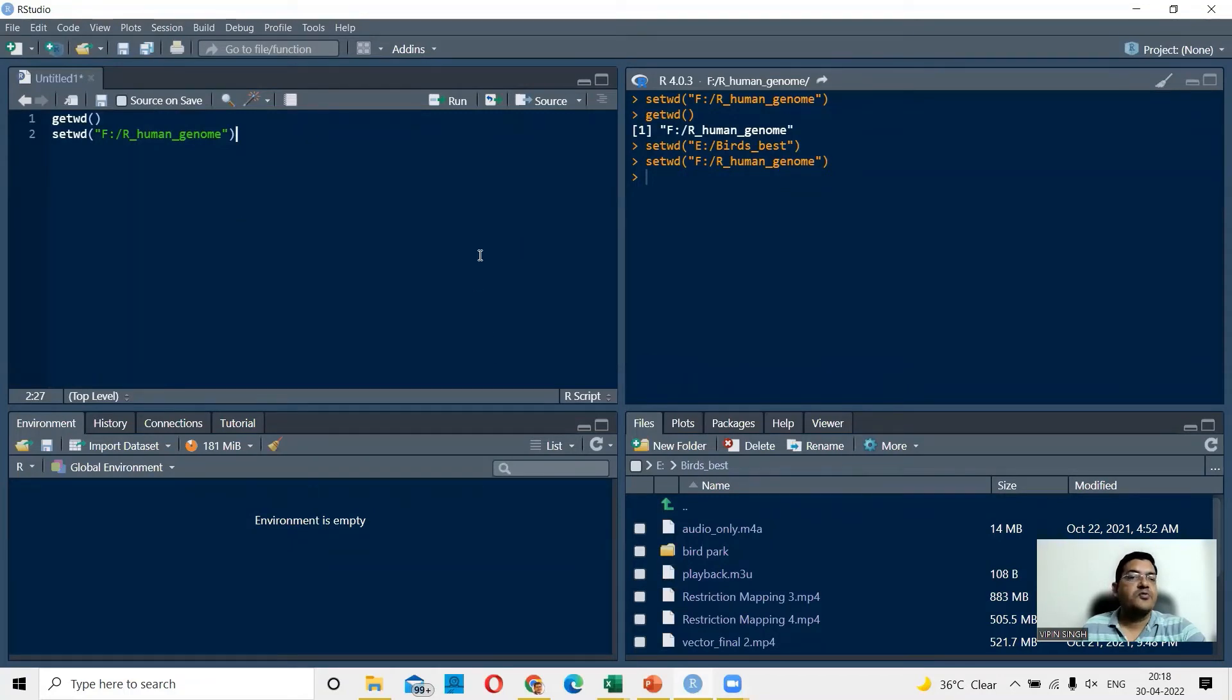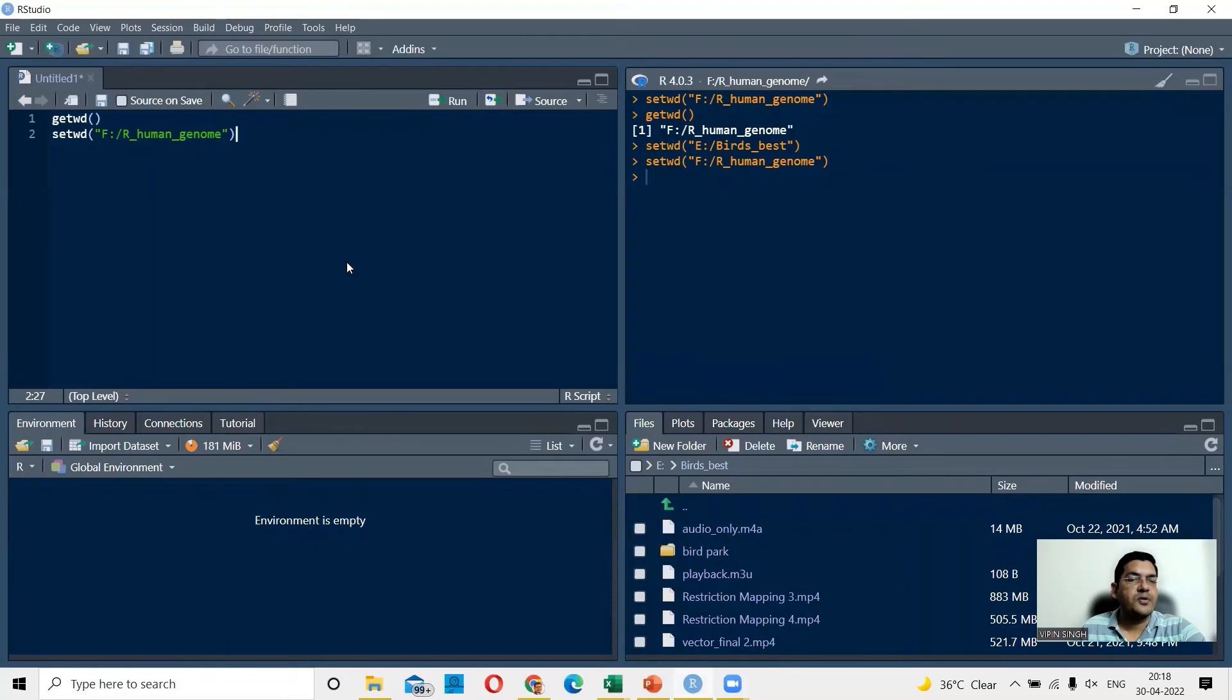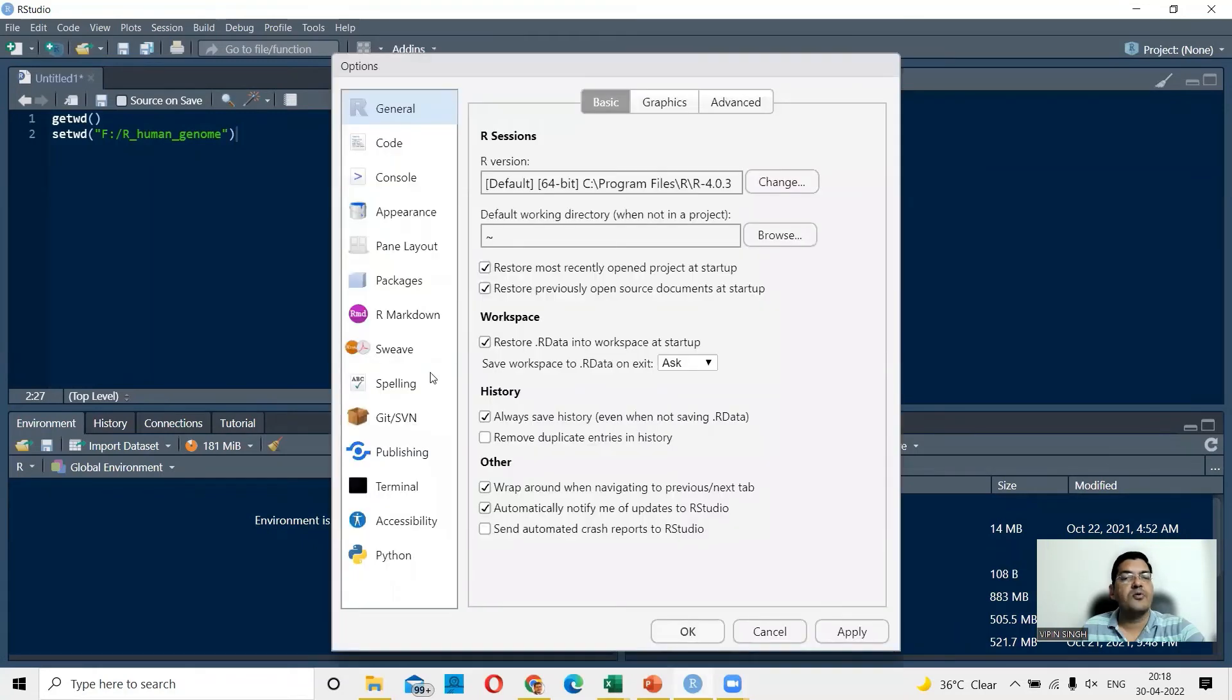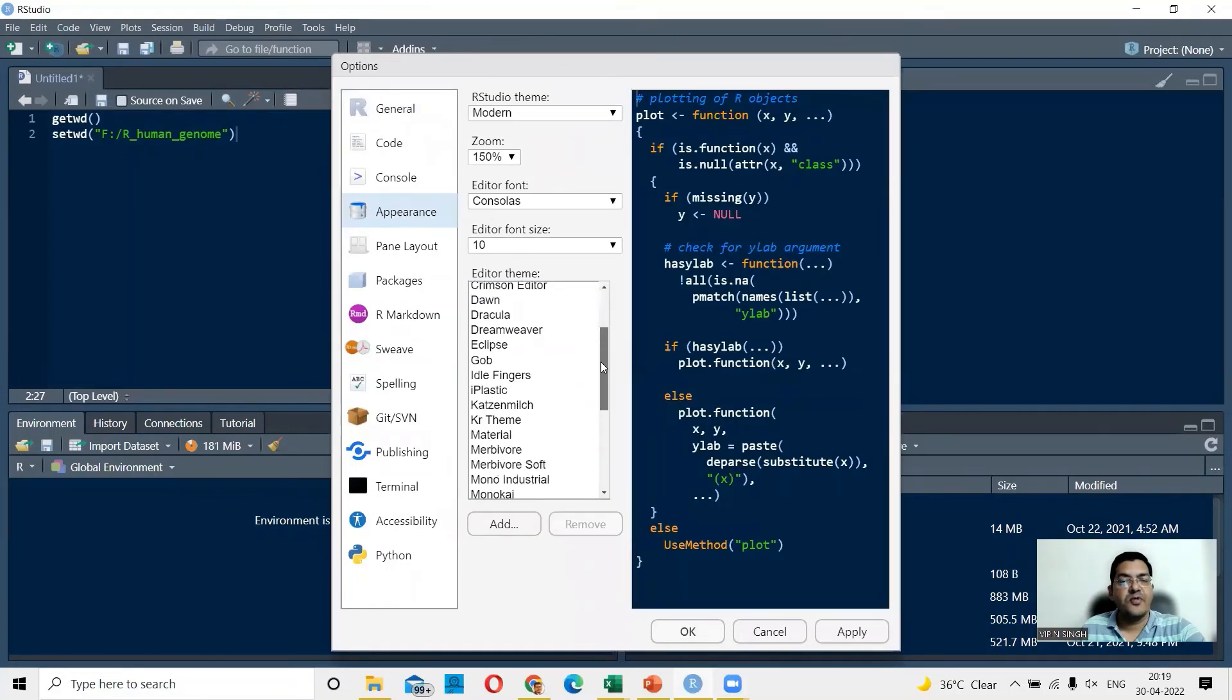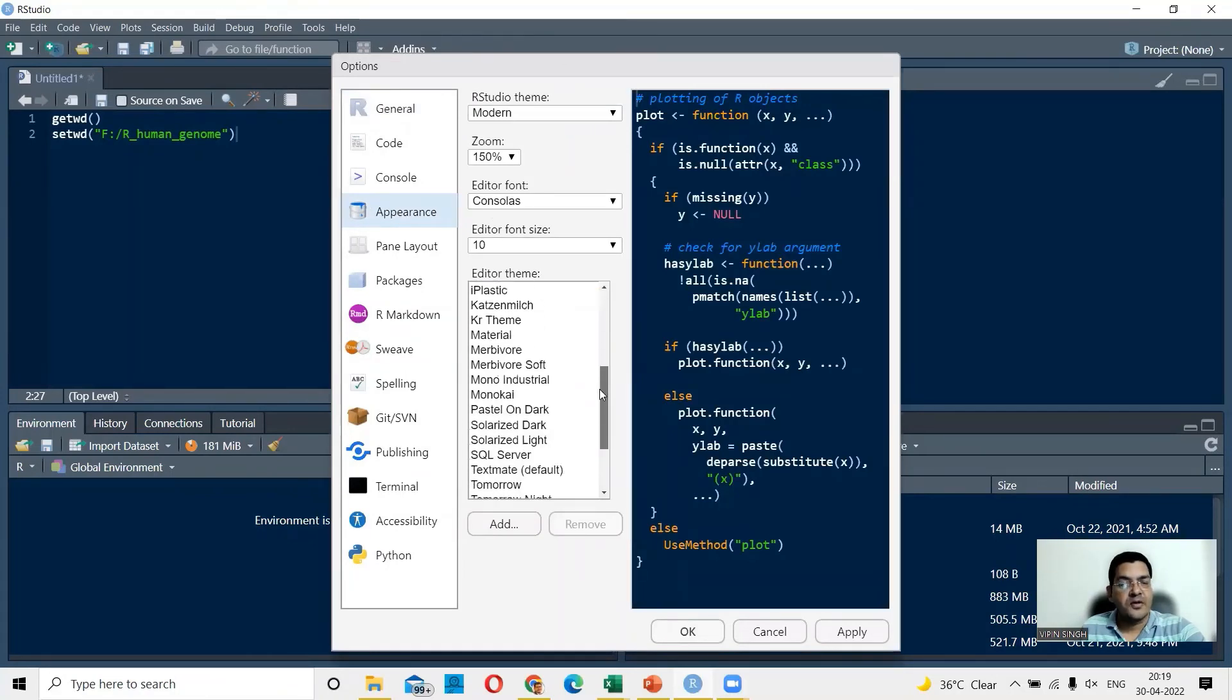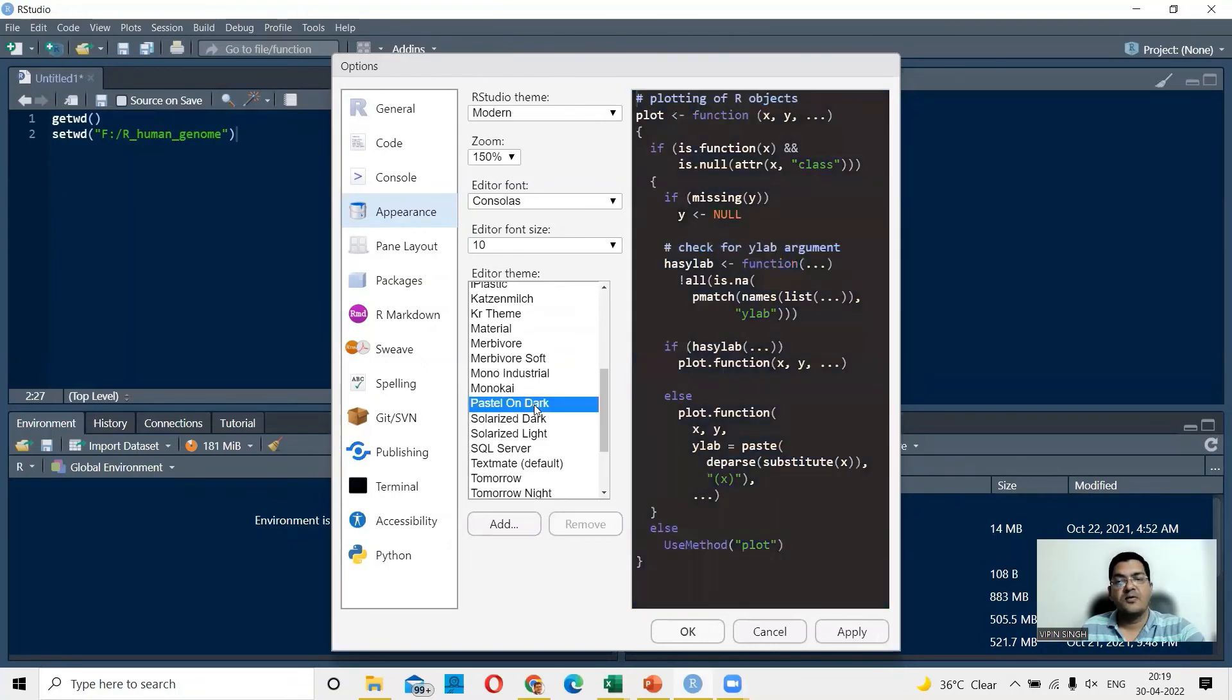Then we have talked about how to change the background. So you could go to tools again. You could go to global options. You can go to appearance and in appearance, you could choose any of these themes. So, for example, here Pistol on Dark. So this is how it is going to look.